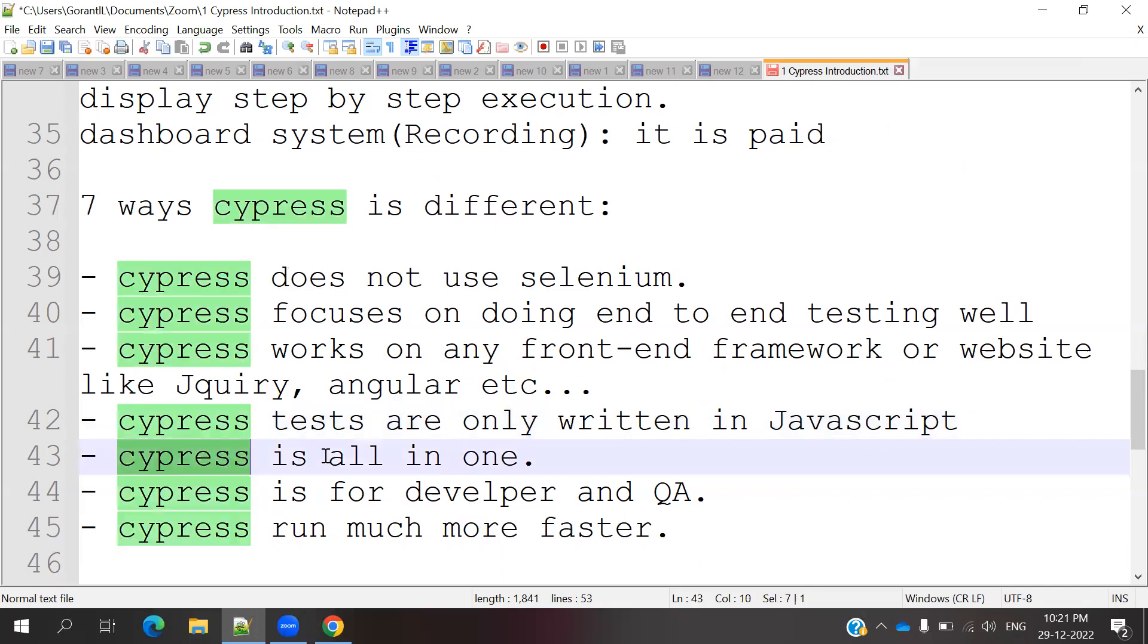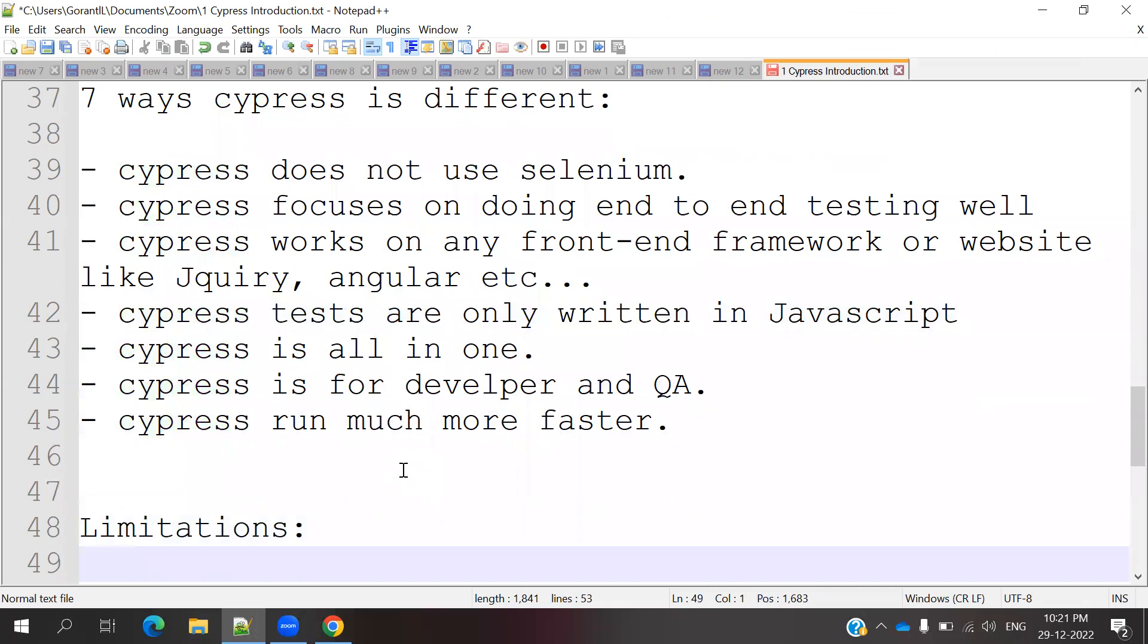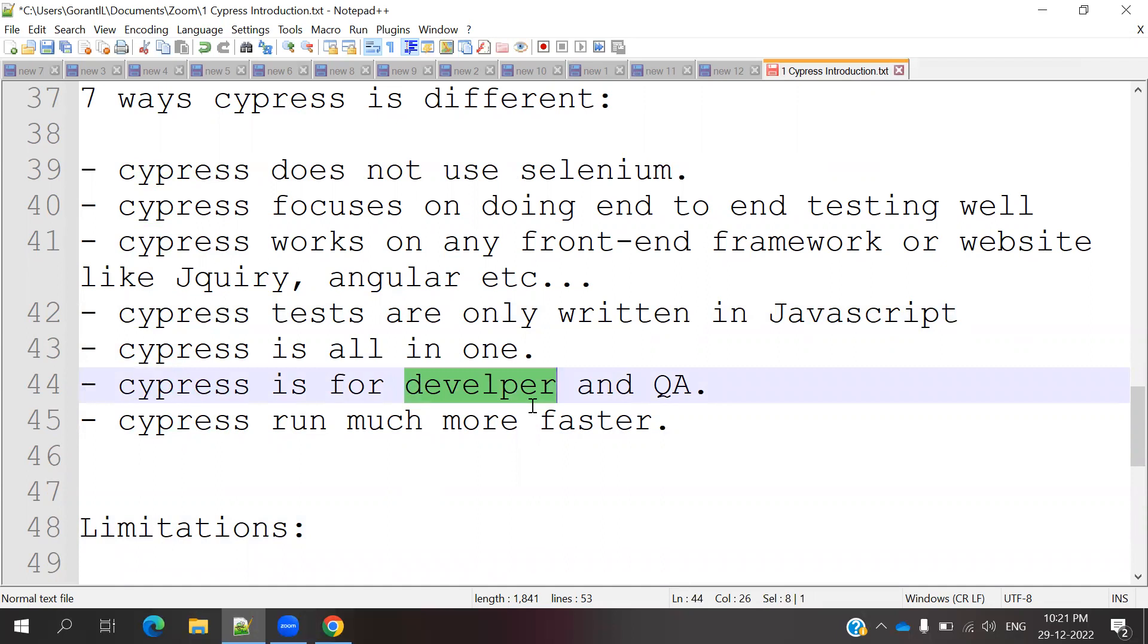Fifth, Cypress is all-in-one type. Who can use Cypress? Developers and also QA members who are working with front-end development. Those people can use Cypress to develop their applications. Similarly, QA members can also use Cypress by automating the application.